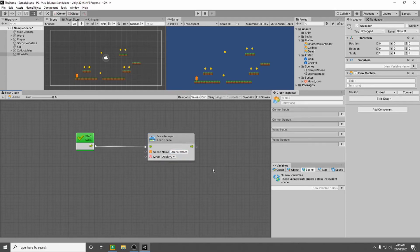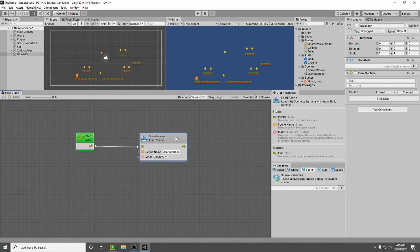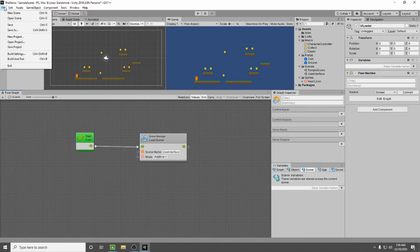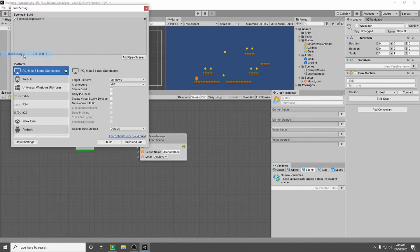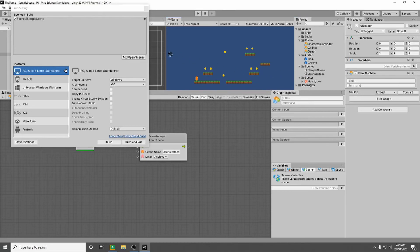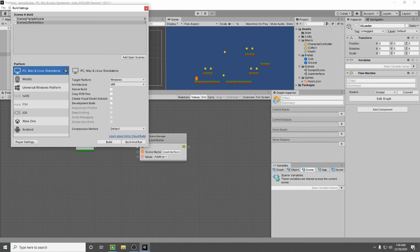There's one more thing we need to do before this becomes usable. Is we need to add our user interface into our build. To do that you go up to file, you go down to build settings. And as you can see here it will automatically have your sample scene in it, so we need to click and drag our user interface into our build. So once it's in there we can close this. You don't need to build or build and run, you just need to close it.